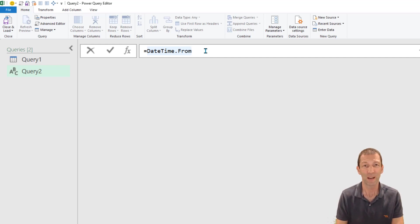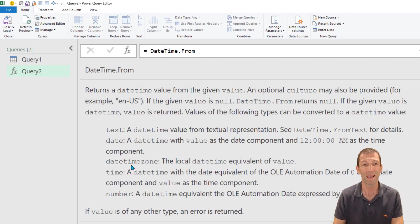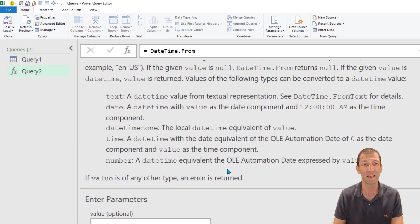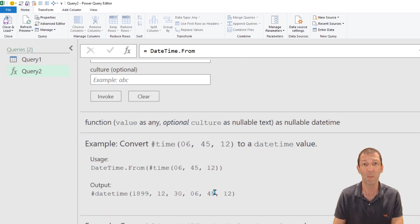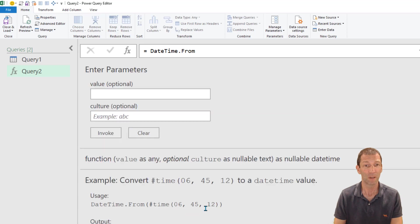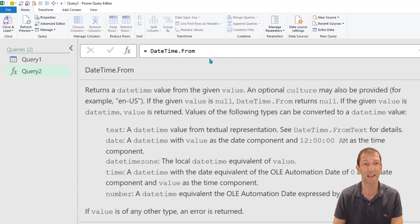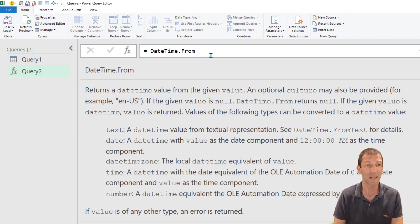And if I press enter there we go, we have a breakdown, an explanation of the entire formula with examples. That's pretty awesome, all inside Power Query. I don't have to jump off to some other web page or anything so that's pretty cool.